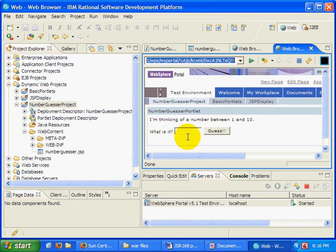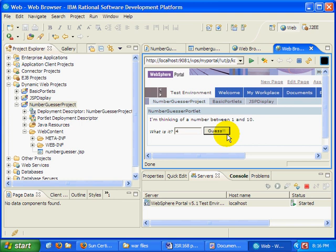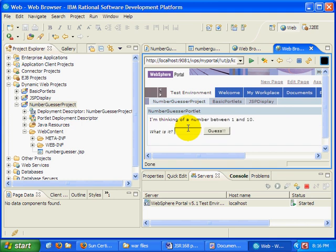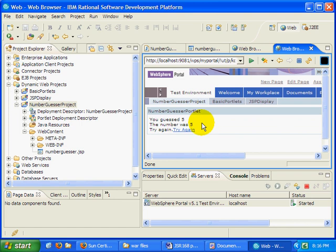And so now, here our portlet appears. I'm thinking of a number between 1 and 10. I'll guess 4. It runs. It says you guessed 4. The number was 5. Try again. Then I'll link to try again. I'll try again. Now this time I'll guess 5. Oh, and there we go.